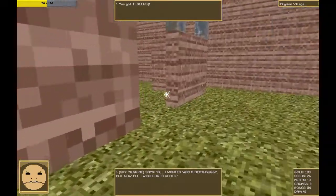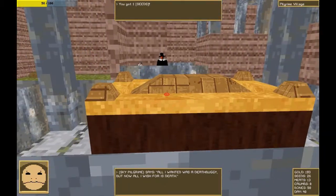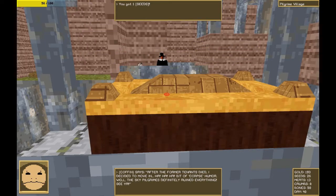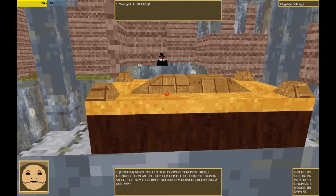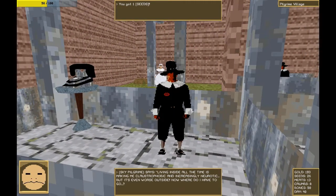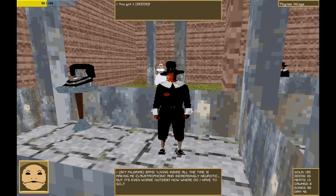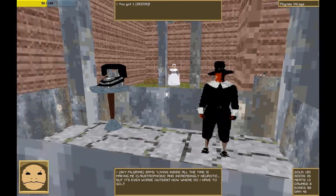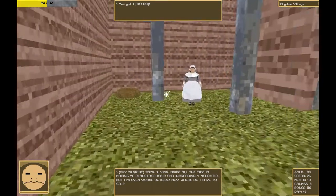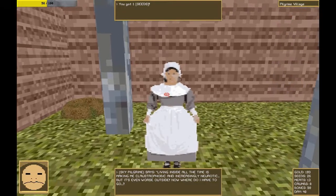Things certainly have changed. Where are all the robots? After the former tenant died, I decided to move in. Ha ha ha. Bit of a corpse humor. Well, the Sky Pilgrims definitely ruined everything. See ya. Living inside all the time is making me claustrophobic and increasingly neurotic. But it's even worse outside. Now where do I have to go?